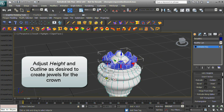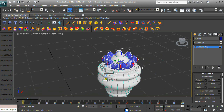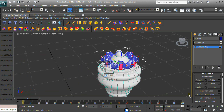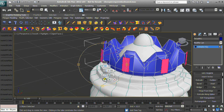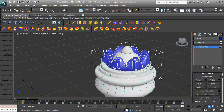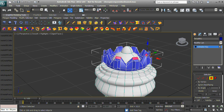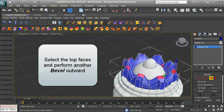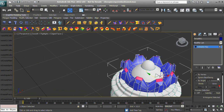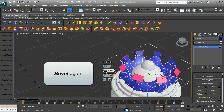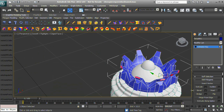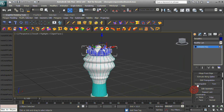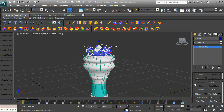Adjust height and outline as desired to create jewels for the crown. Bevel again from our already selected faces. Select the top faces of our crown and perform another bevel outward. Bevel again. Smooth the crown by applying two iterations of NURBS subdivision.